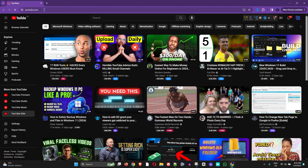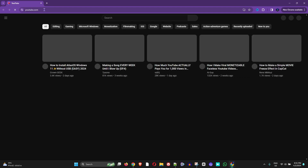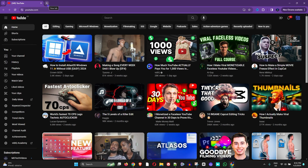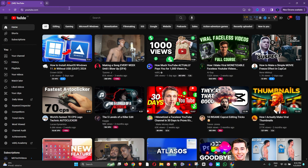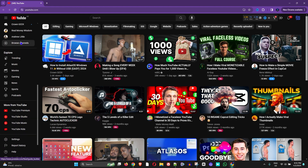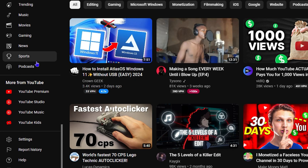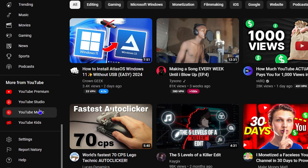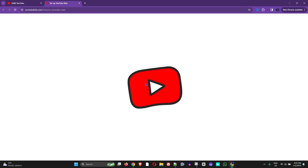You can go to Google and search for YouTube Kids, but if you're already on YouTube it's very easy to find from there. Scroll down on the left-hand side panel and under 'More from YouTube' you will have Premium, Studio, Music, and also YouTube Kids. Click on YouTube Kids and it will open up a new tab.